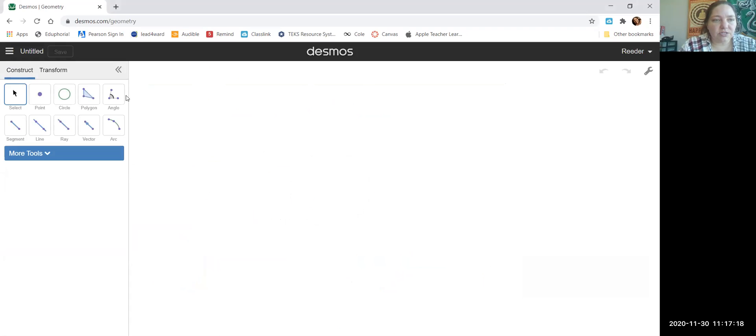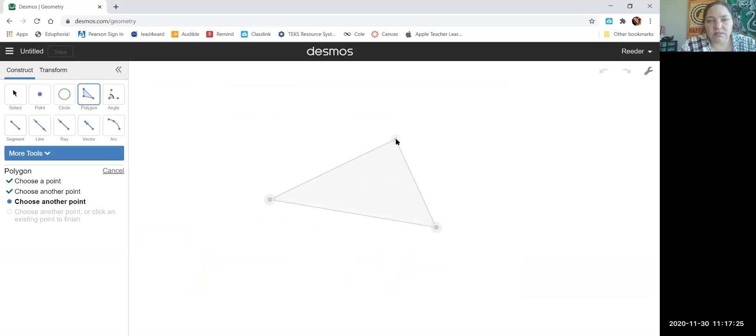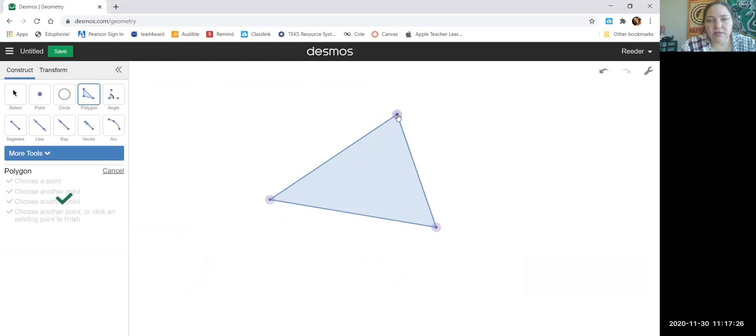We need a triangle, which is a three-sided polygon. Click the polygon button, then click, click, and double-click to complete the triangle.